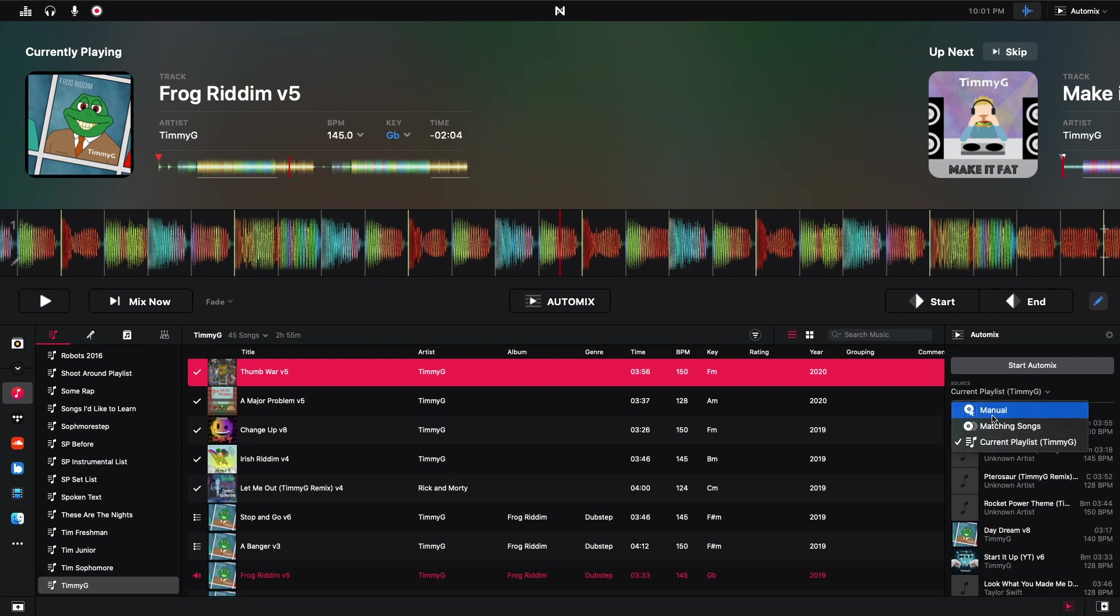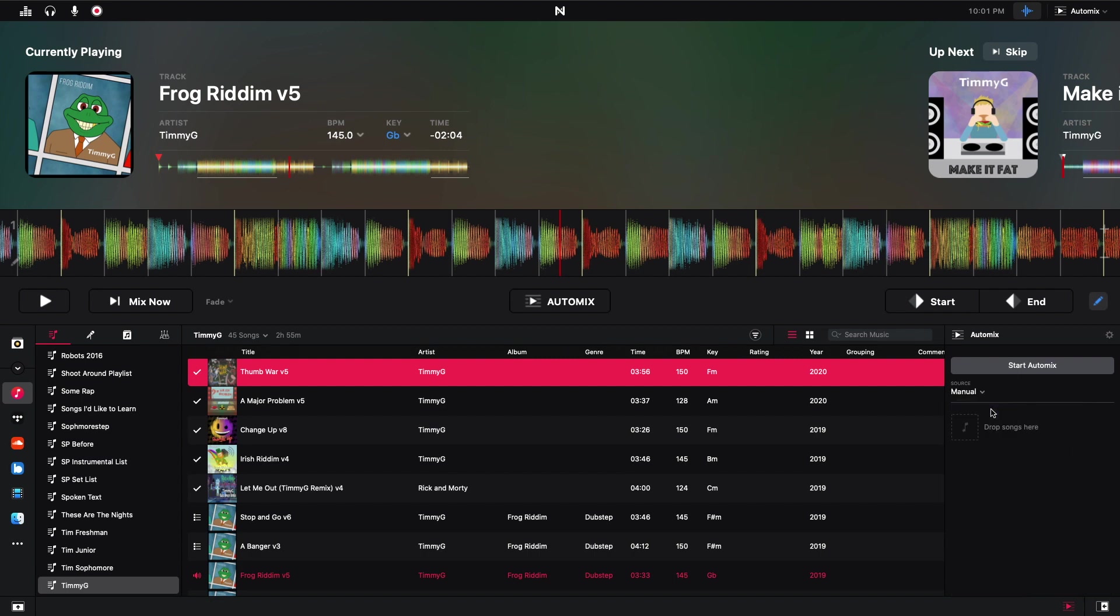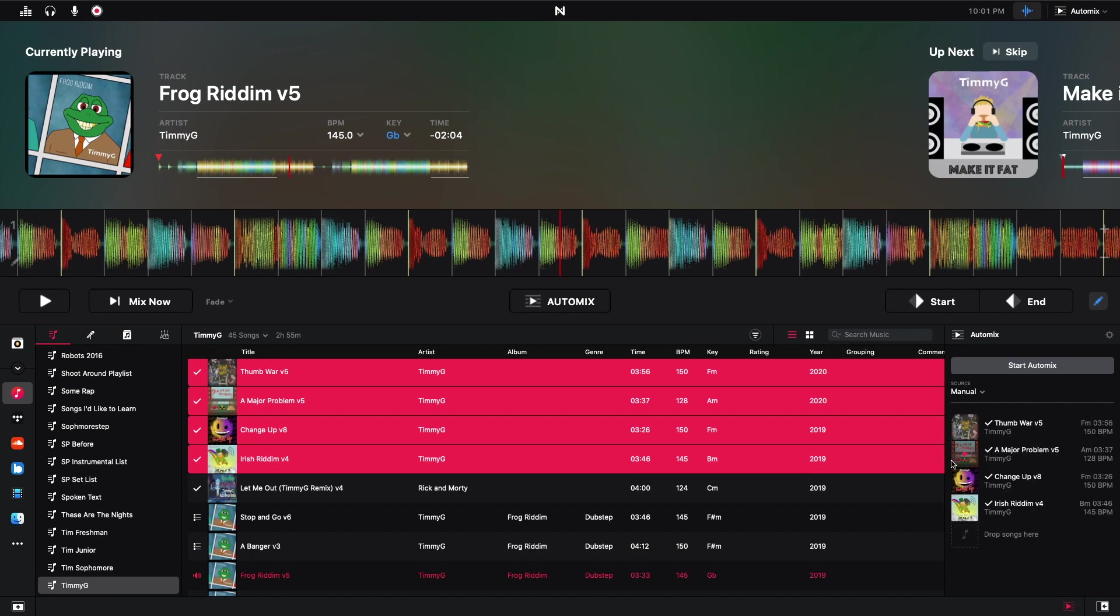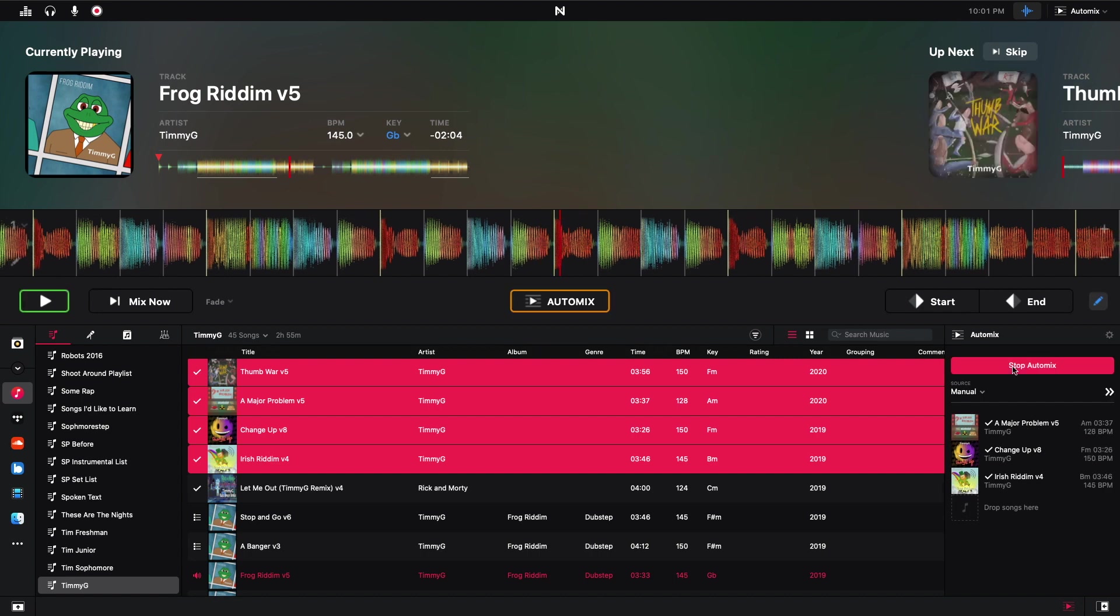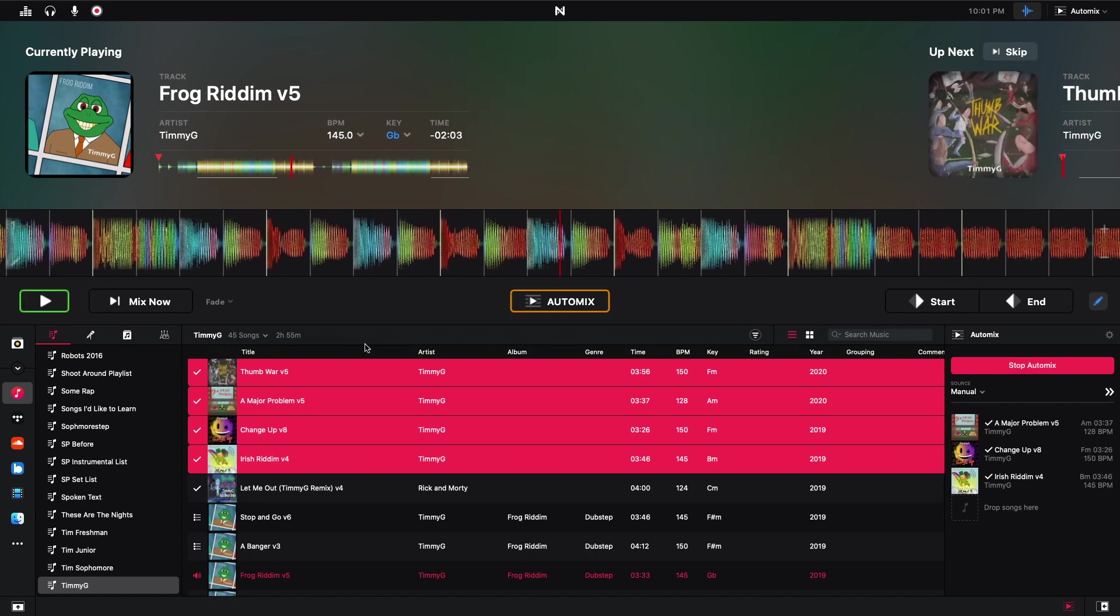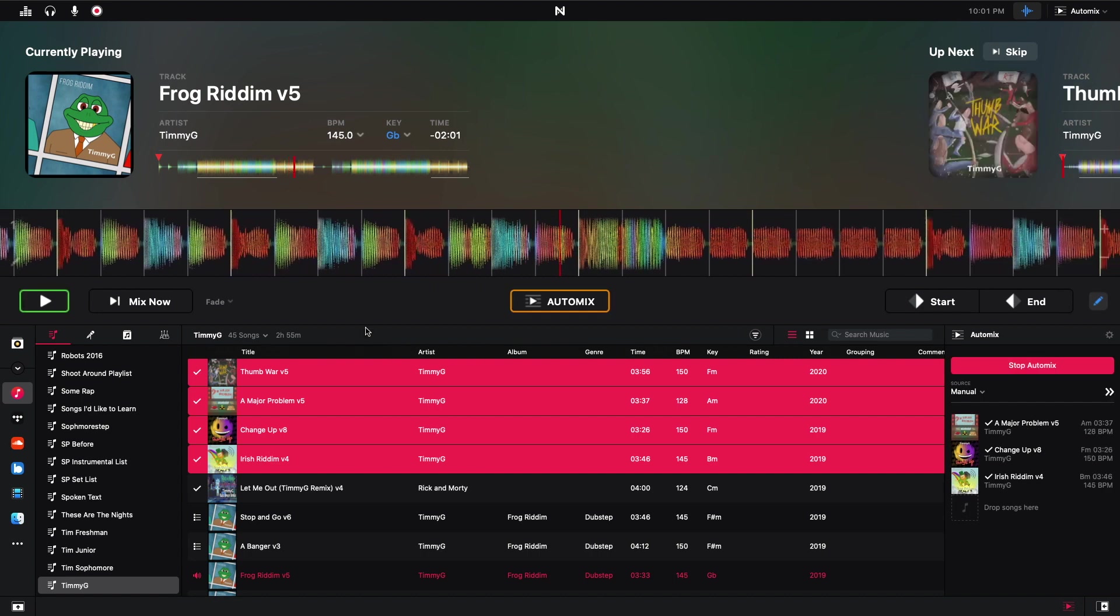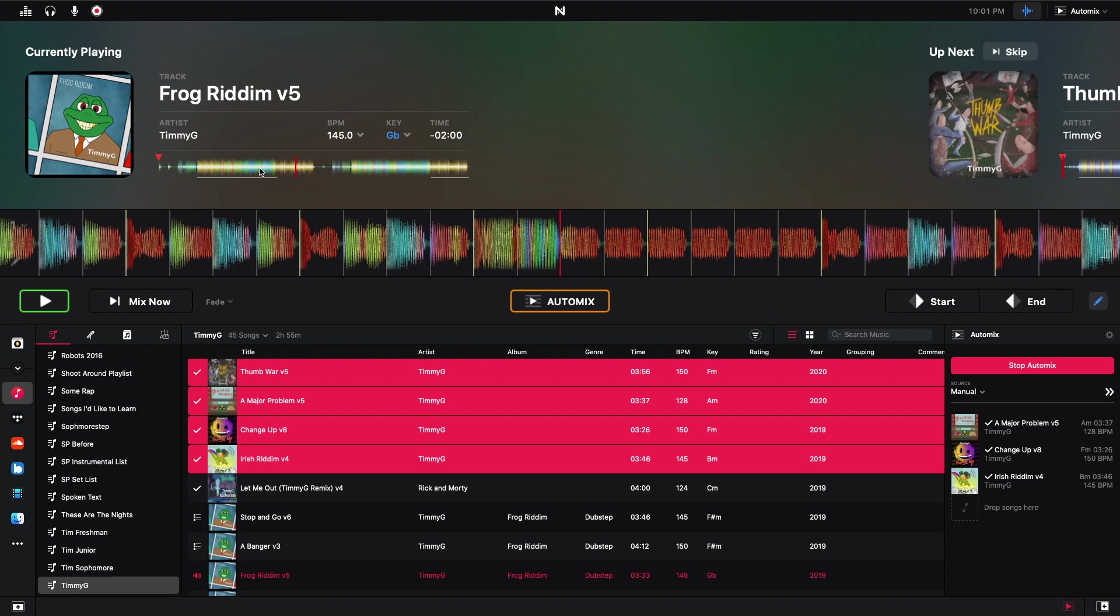Anyway, I'm going to go back to manual. And then I'm just going to load some tracks. I just have some of my recent tracks that I put out. To start the AutoMix, there's multiple ways to do it. But you can just hit start AutoMix right here.